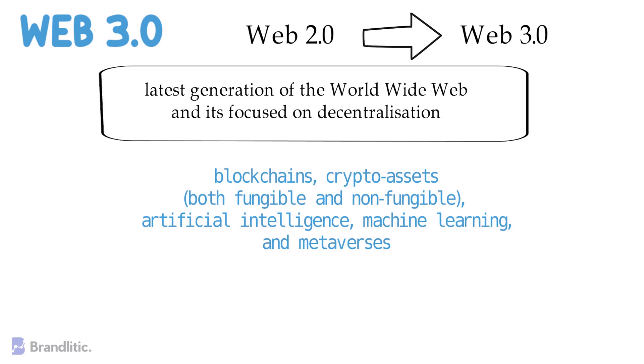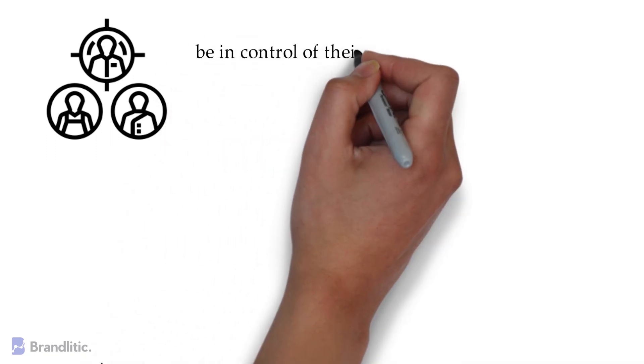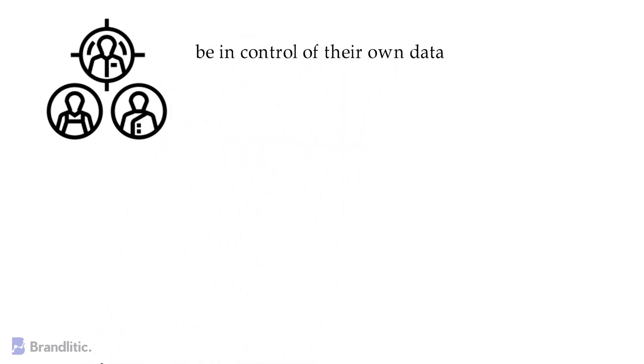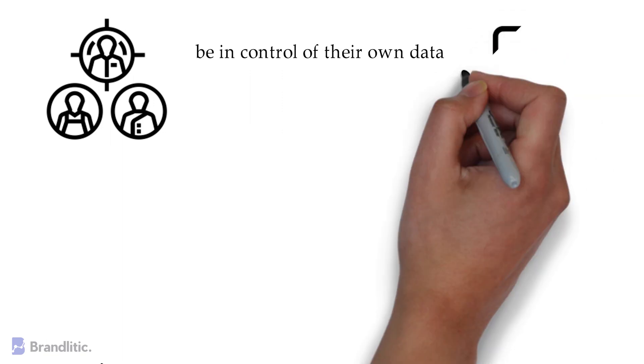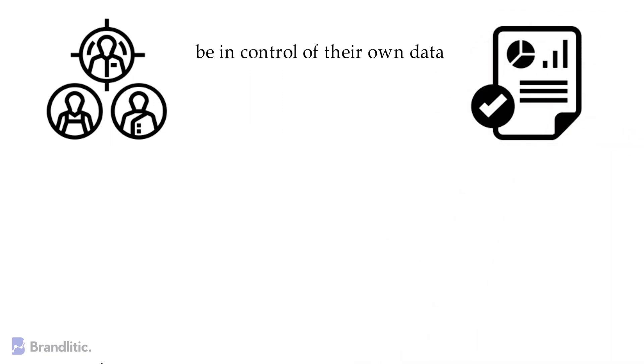What's best about it is the fact that Web 3.0 is expected to provide personalized content and also enable people to be in control of their own data. They will be able to control who, if anyone, profits off them and their information.